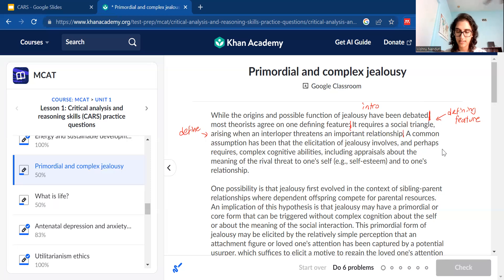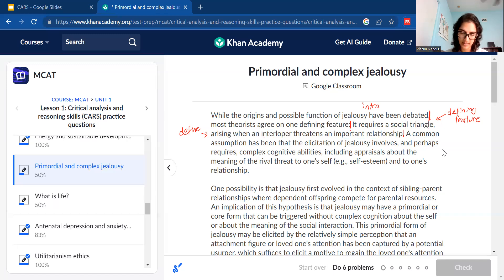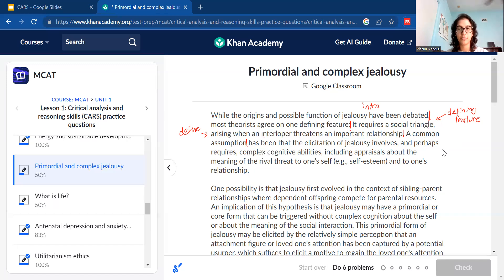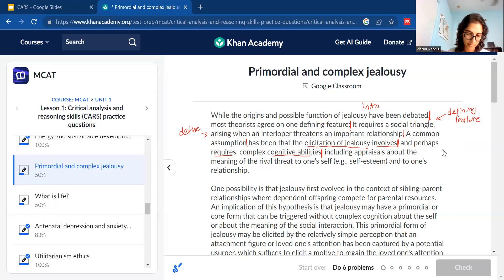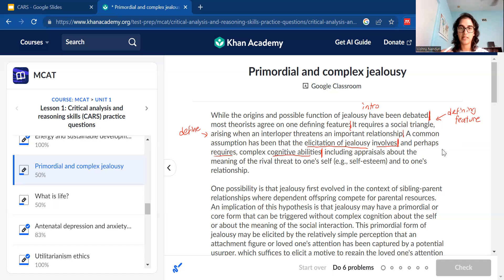Now the next sentence: 'A common assumption has been that the elicitation of jealousy involves, and perhaps requires, complex cognitive abilities.' That's really long — three lines — so we're going to break it up. The first chunk tells us there's some kind of assumption about jealousy. When jealousy is elicited or comes about, it involves or even requires complex cognitive abilities. So I'll stop right there as the main takeaway of that first chunk.